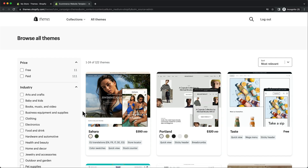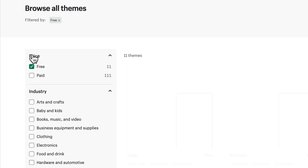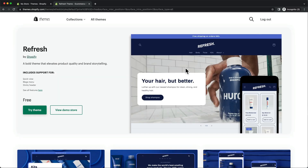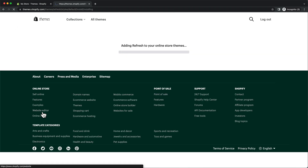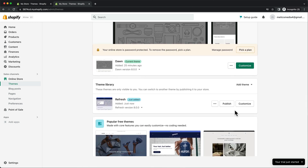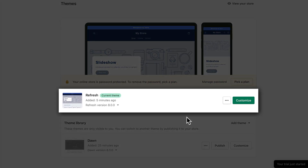Here you can check out different themes that you can install on your Shopify store. In this video, I'm going to build my store using a free theme, and the one I'm going to choose is the Refresh theme. So let's click on it and then click on try theme, which will add it to our theme library. To activate it for our store, we need to click on publish and confirm. And now we can see that the current theme has changed from the default one to the new one we've just added.